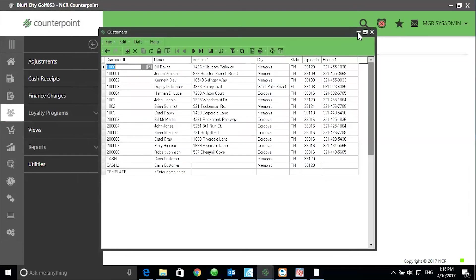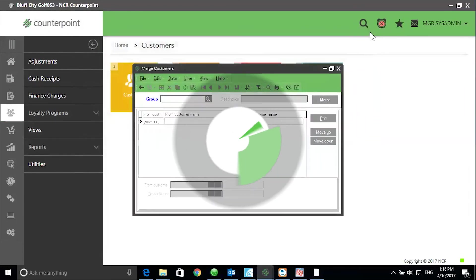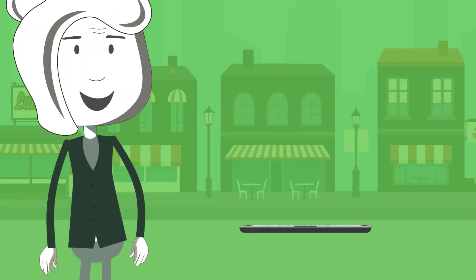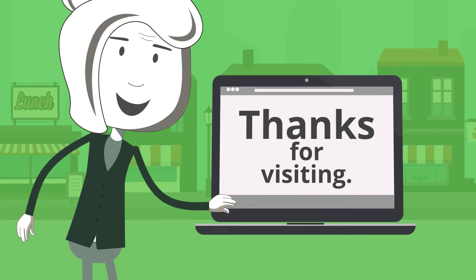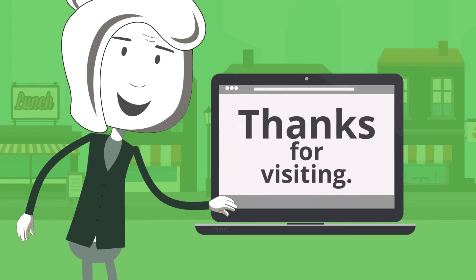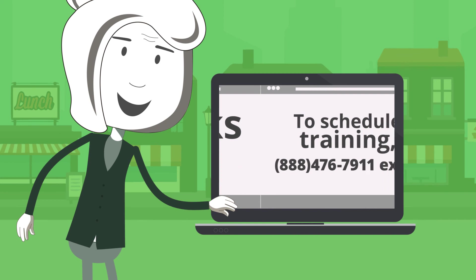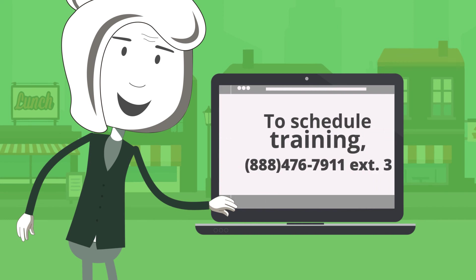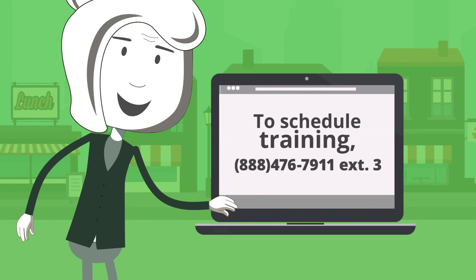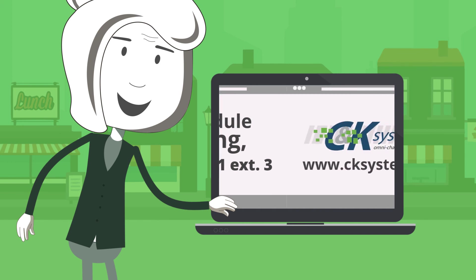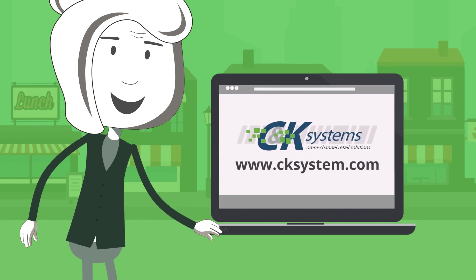So that's it. Customer merge. Thanks for joining me today for this session of the Counterpoint Cafe. To request a free training catalog or to schedule a training appointment, please call 888-476-7911 extension 3. Bye for now.